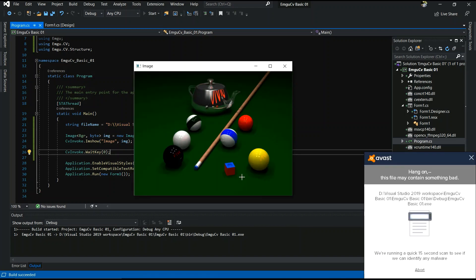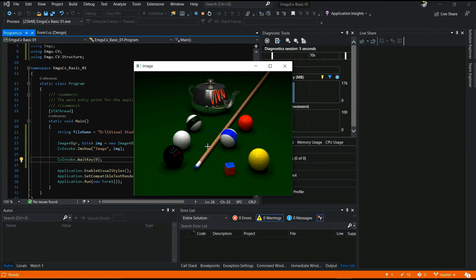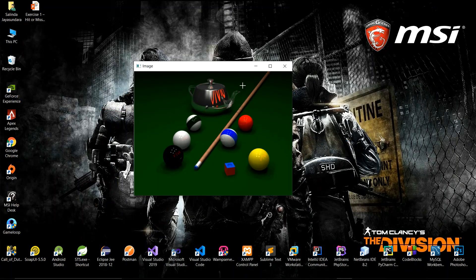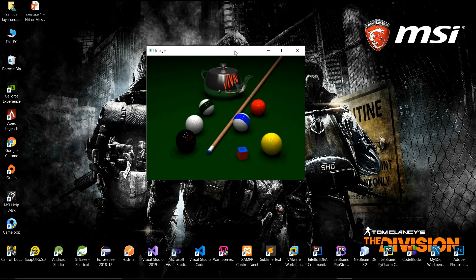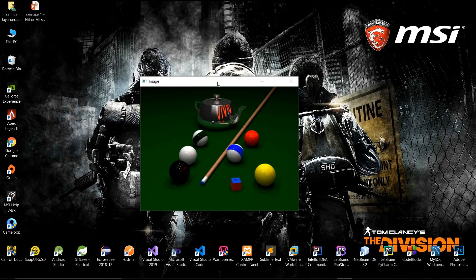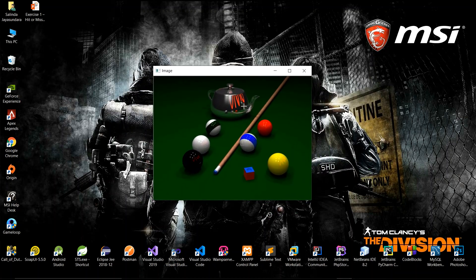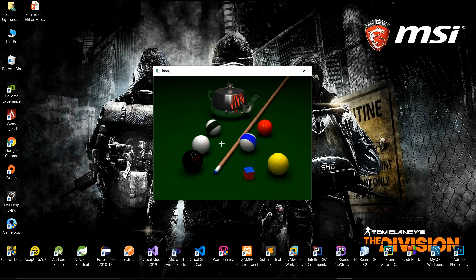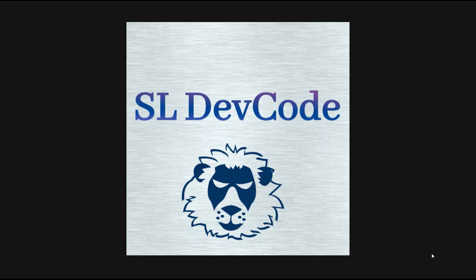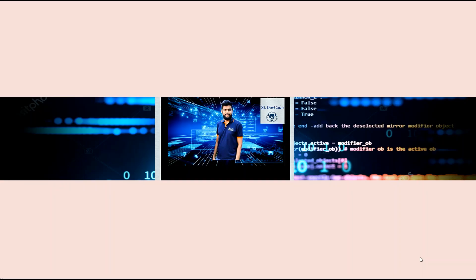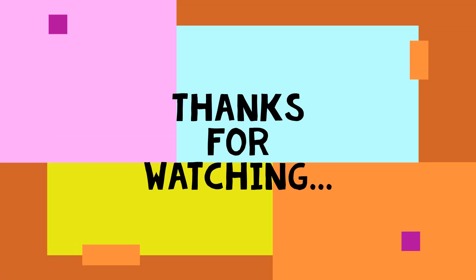Yes, this is the output. So end of the video. If you have any questions, you can ask in the comment section. Yes, thank you. Please subscribe, like, and share the video. See you in the next video.